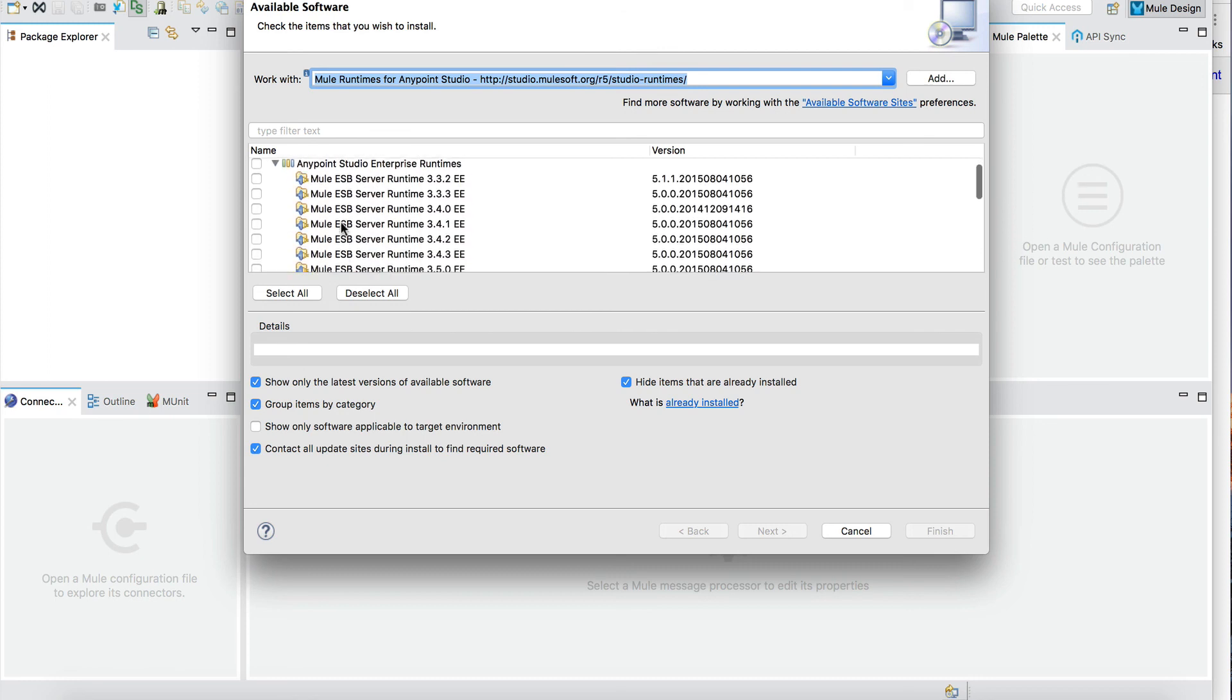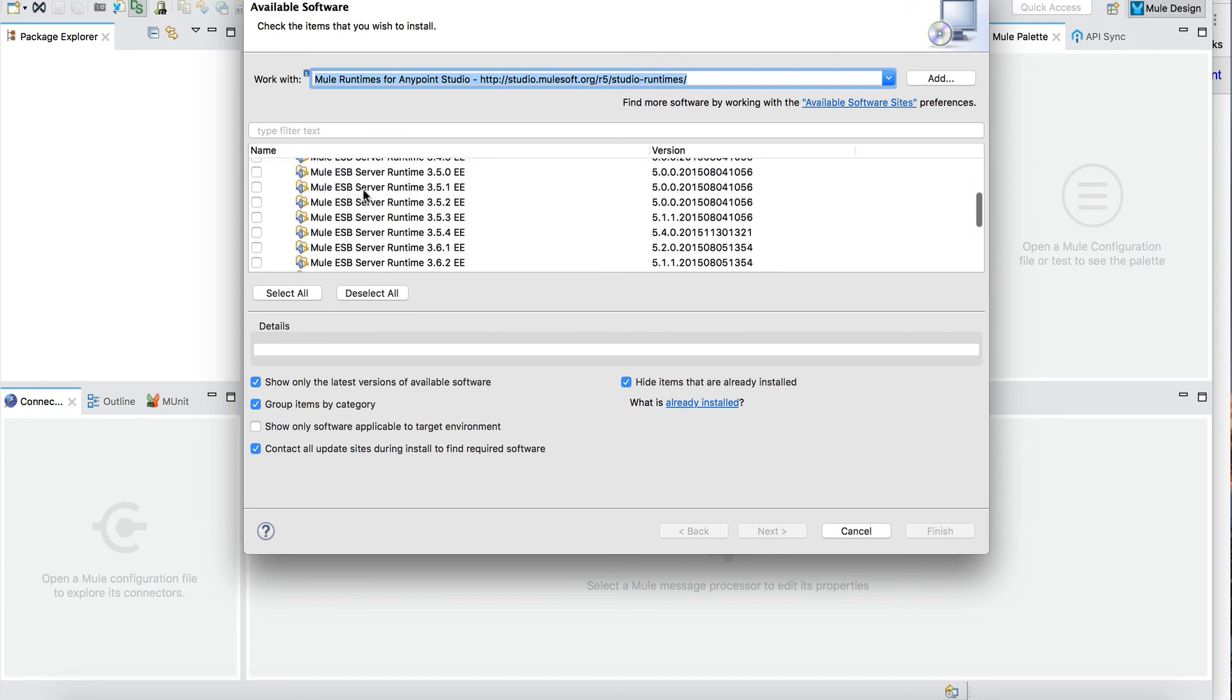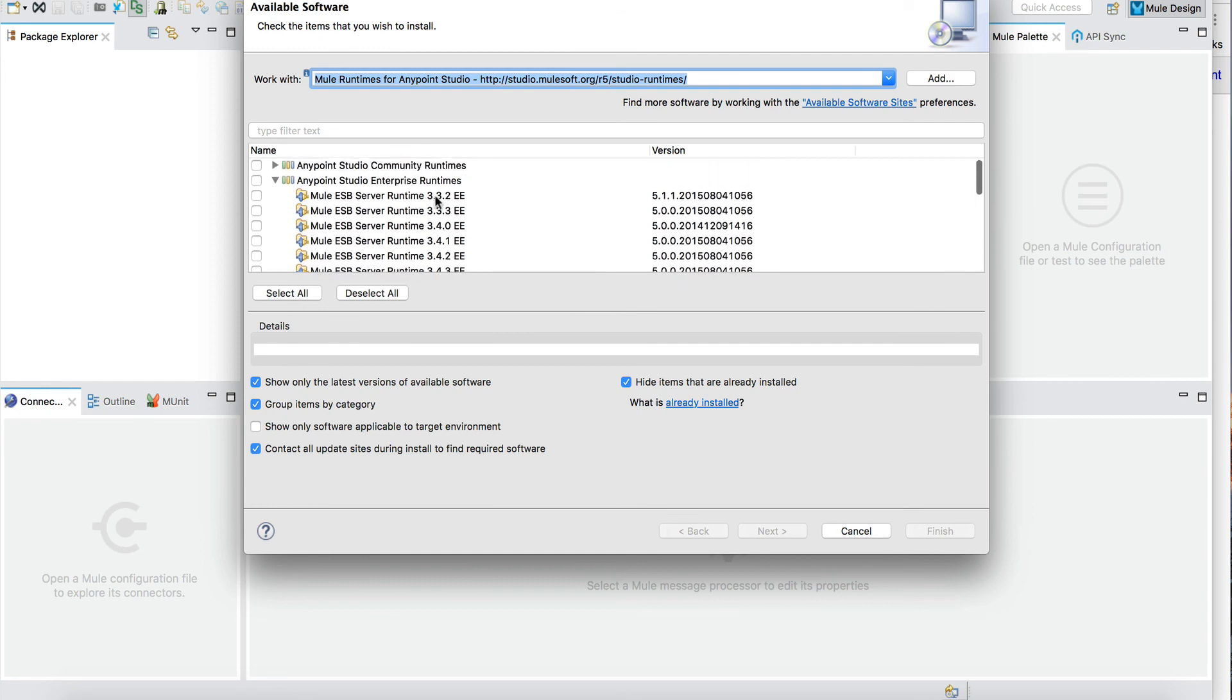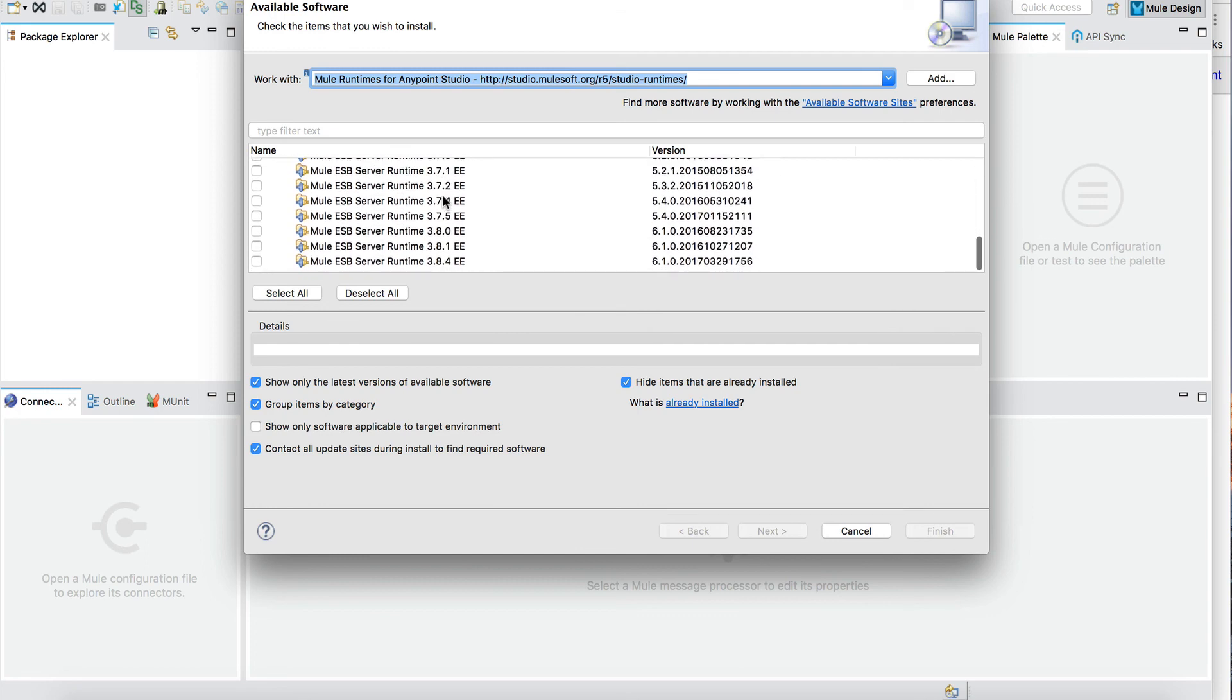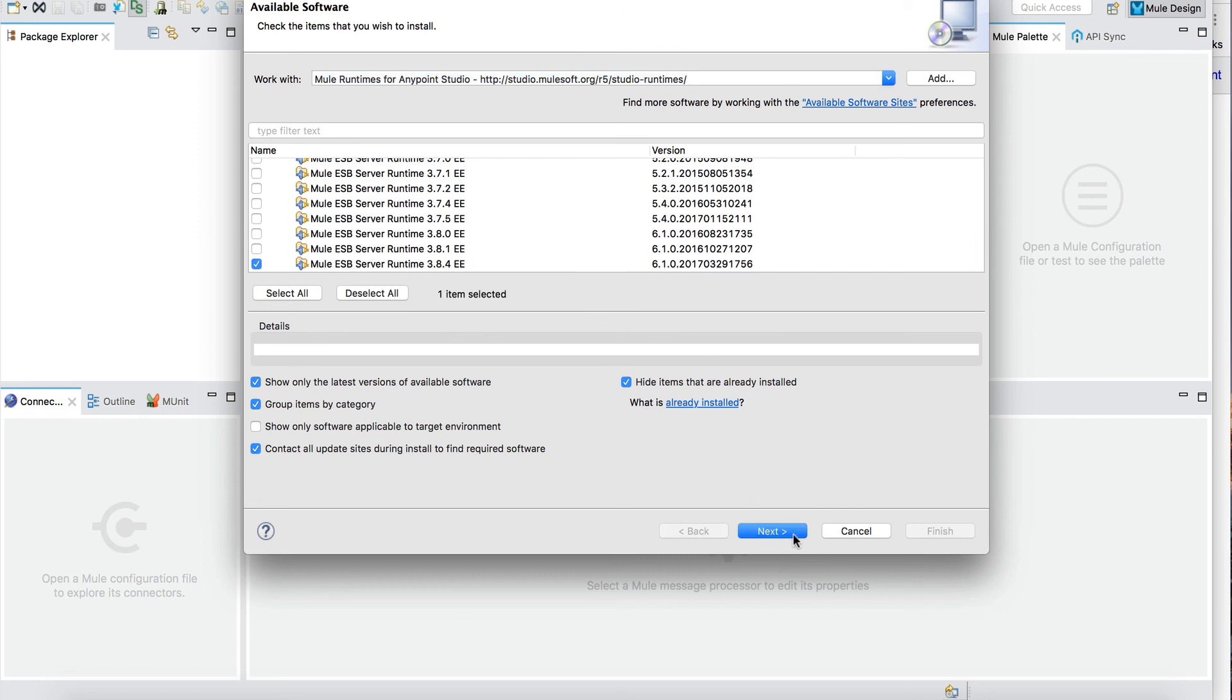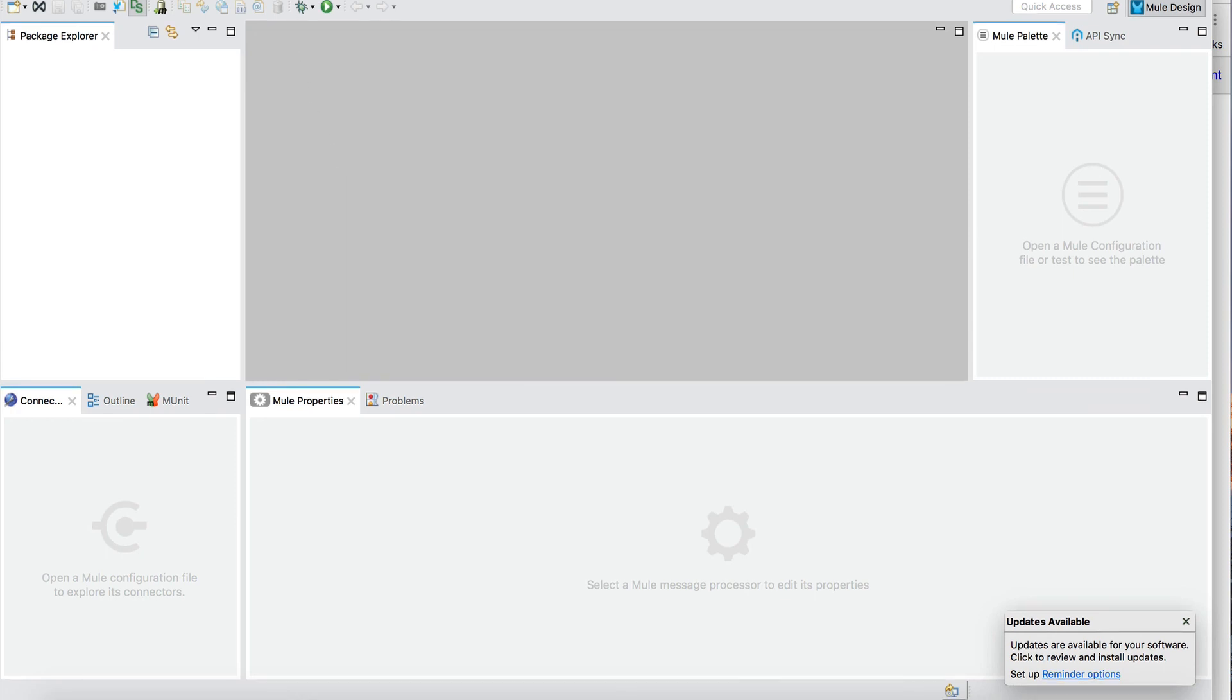As you see, you can select from version 3.3.2 all the way up to version 3.8.4. So we can pick 3.8.4 and set it up. At this point we're ready to start building the projects, and I will do that in the next version of the tutorial.